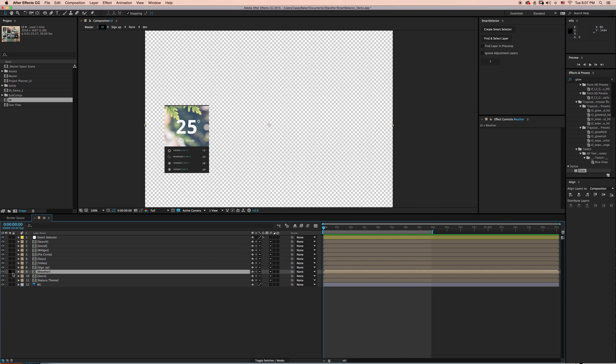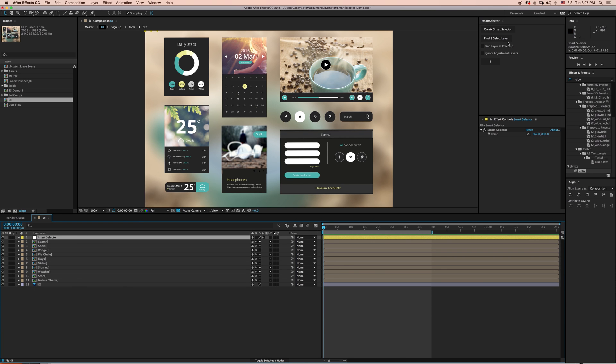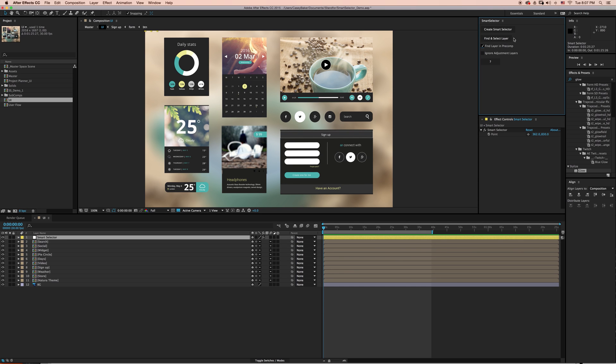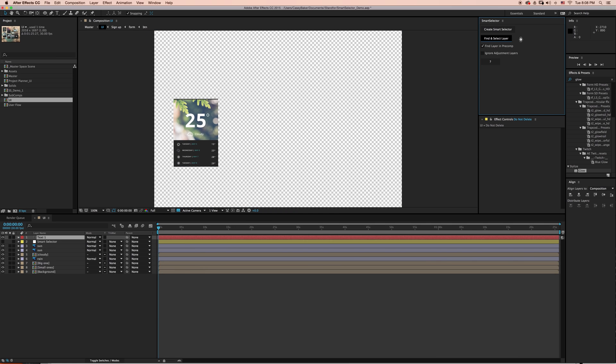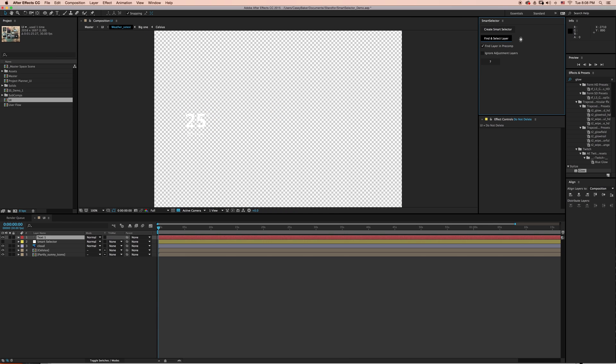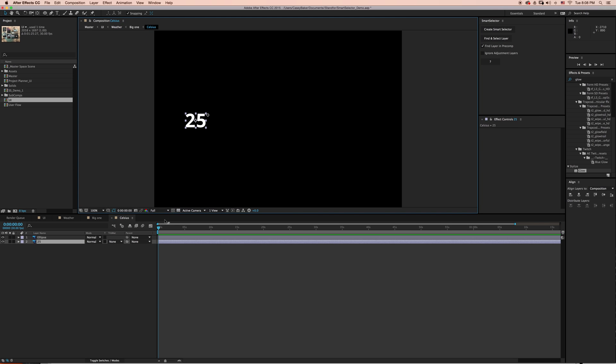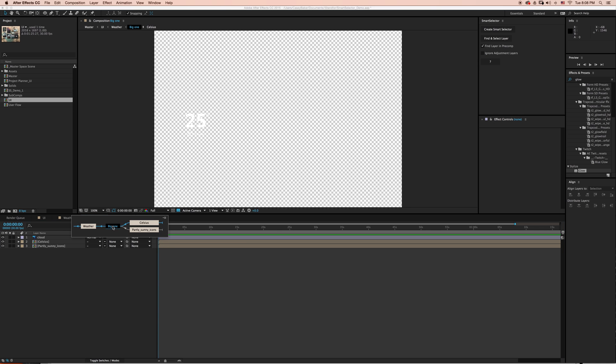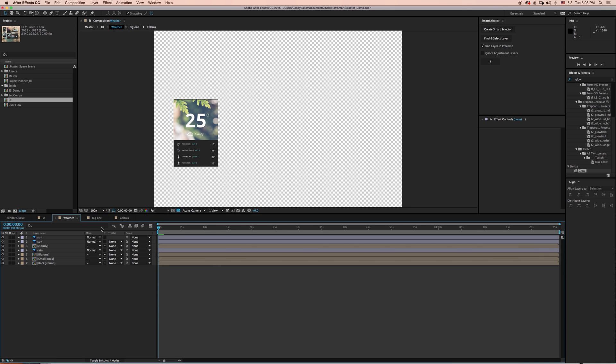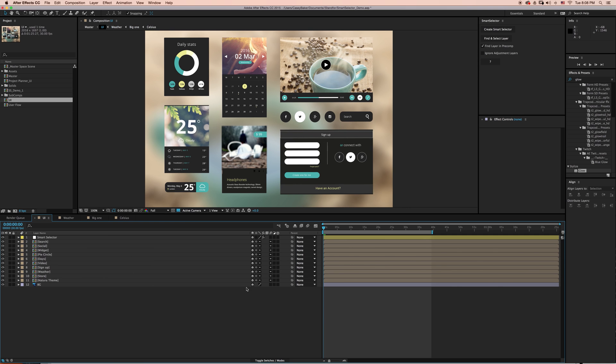But what if I want to select the number 25 inside the pre-comp? If I turn on Find Layer in Pre-comp and then click Find and Select Layer, Smart Selector will then start drilling down into pre-comps to find and select the layer at its deepest level. So as you can see, it found the number 25. If I back out, you can see it dove down one, two, three compositions to locate and select the layer.